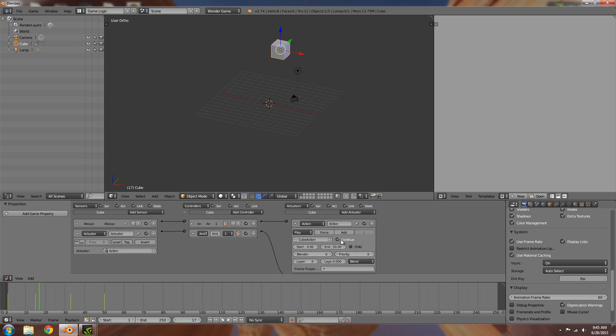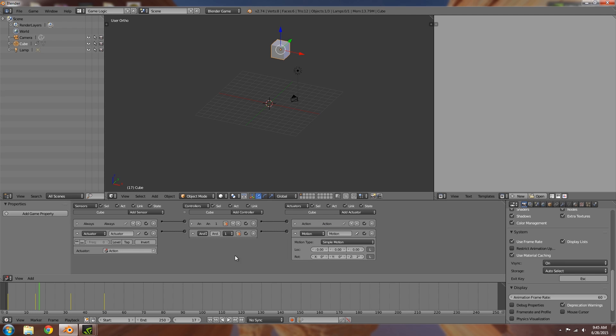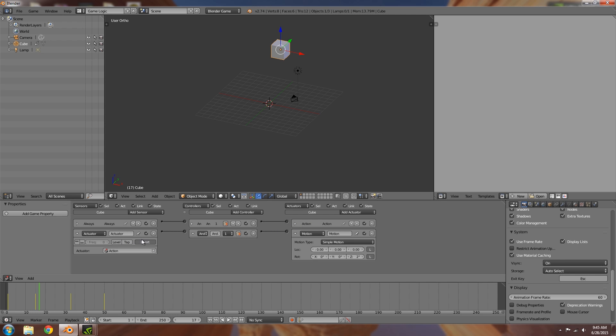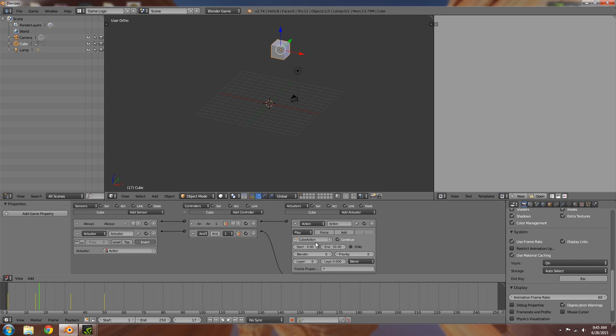Now what you probably want to do is only have this activate when this is finished. So to do that you can just choose inverted. Now the problem with inverted means that it will start before this has even been triggered. So this will start almost instantly and then it will trigger again once this is turned off. So it's almost triggered twice.